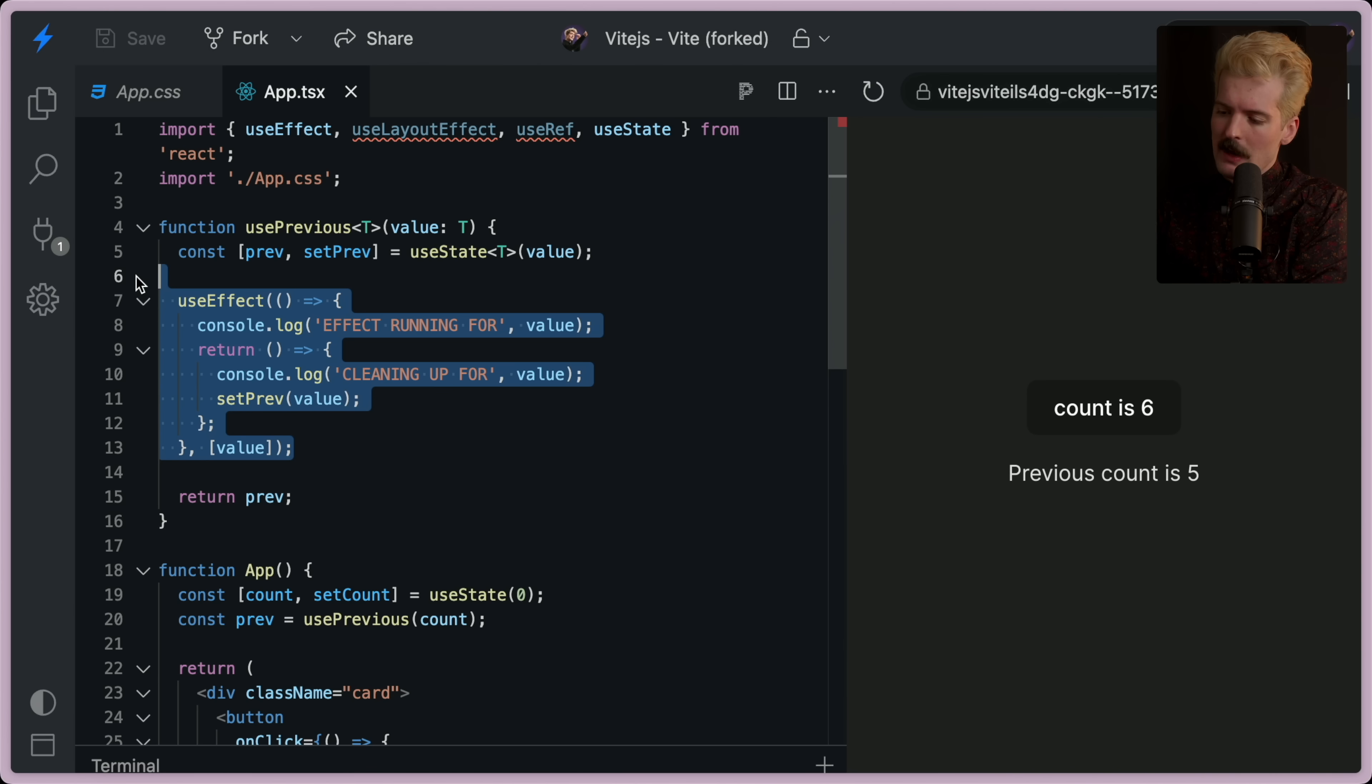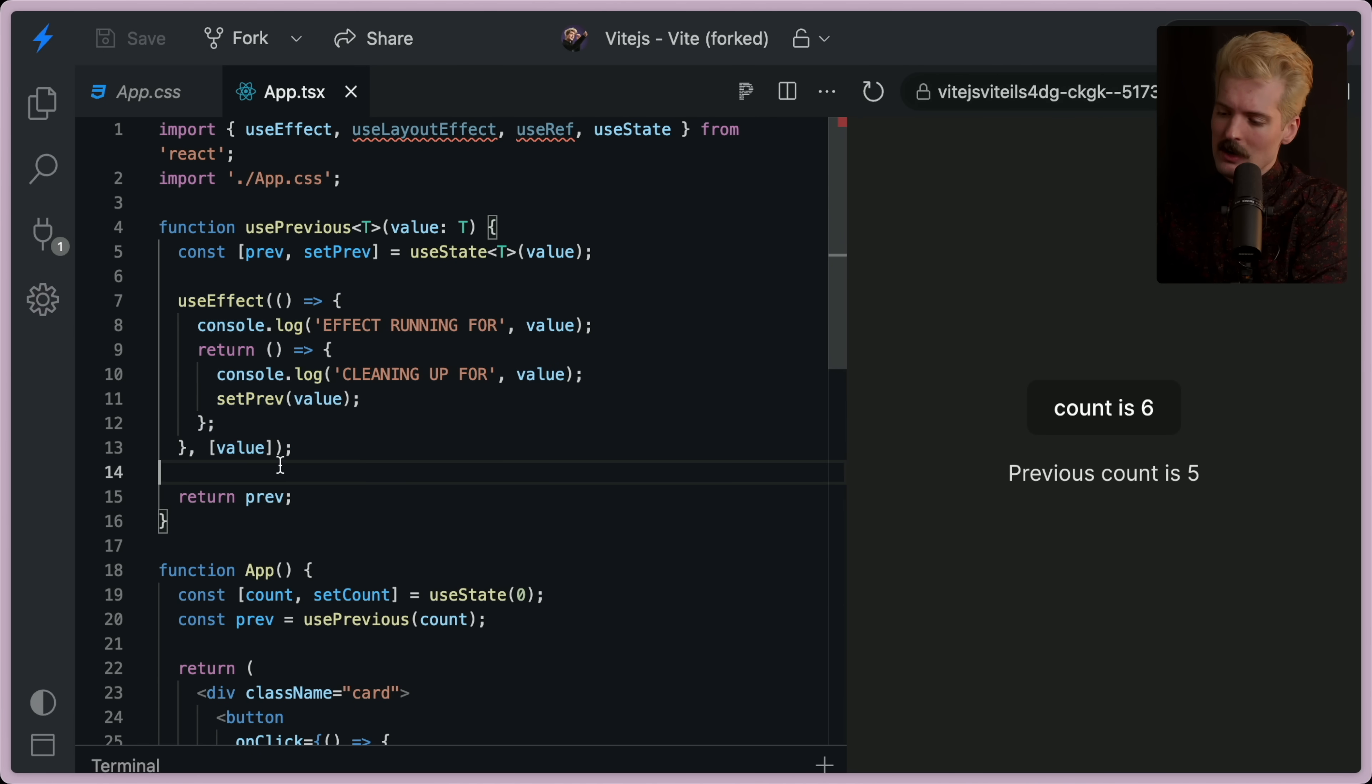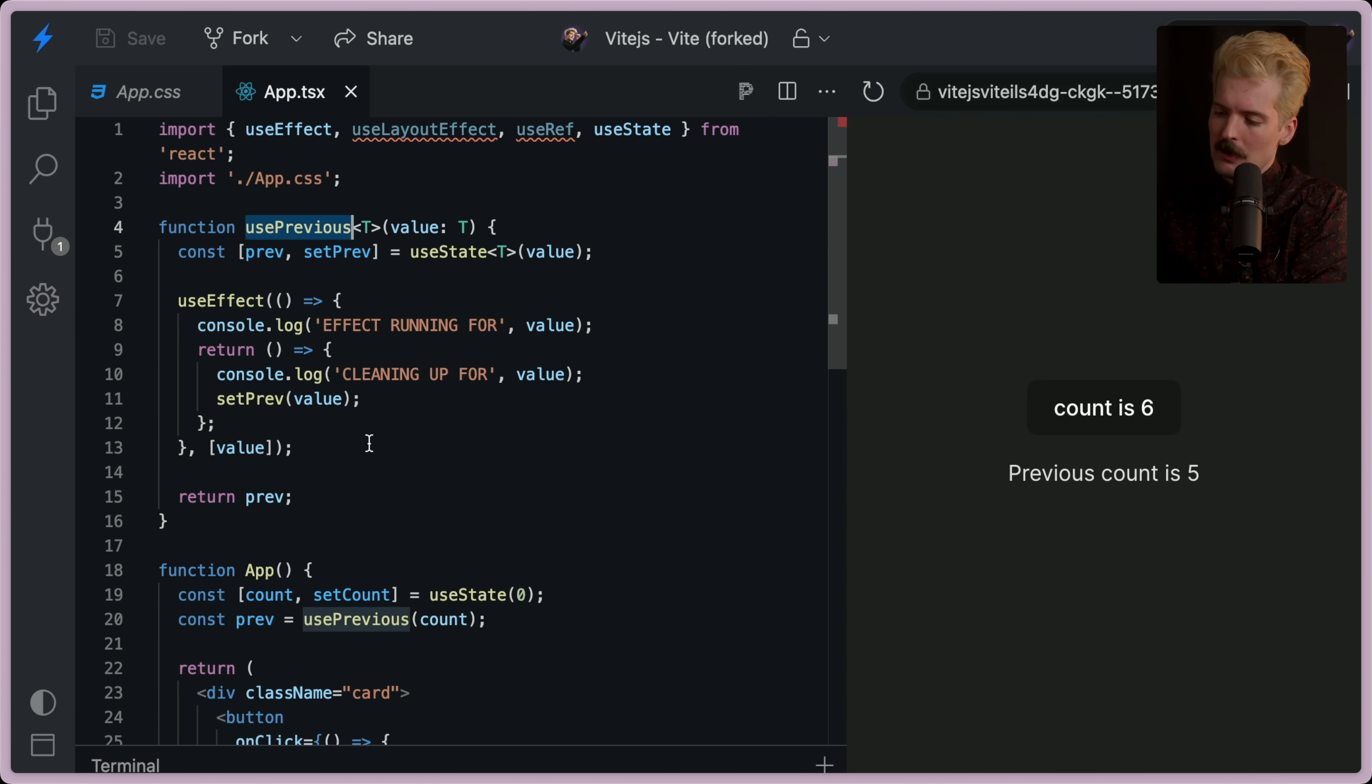If I just saw this use effect, I would know what it's doing, but it might take me a second to be sure. But just by putting it inside of a custom hook with a name, it's much clearer.